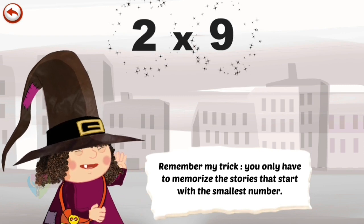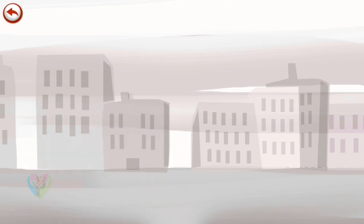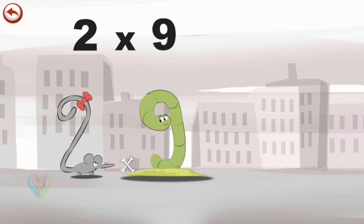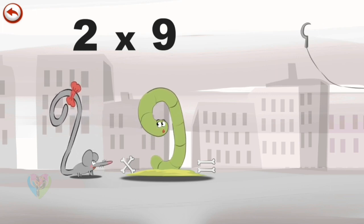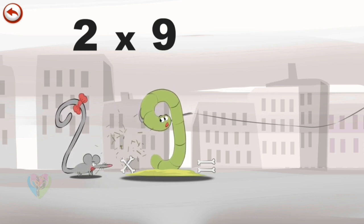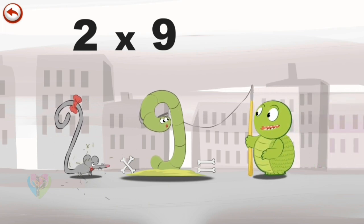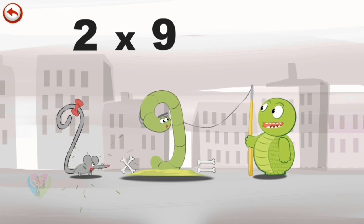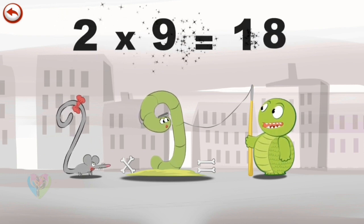Remember my trick: you only have to memorise the stories that start with the smallest number. What's the story of 2 times 9? When Twosqueaks meets her friend Slimey 9, she is delighted to have a chat. The two friends are petrified when the hook of a fishing rod catches Slimey 9 in his neck. At the end of the fishing rod is a horrible piranha. The fishing rod is in the shape of a 1 and the fish is in the shape of an 8. 2 times 9 is 18.